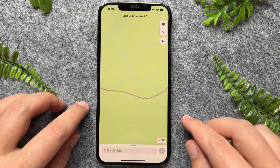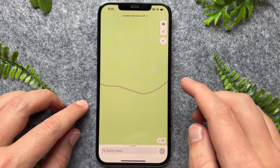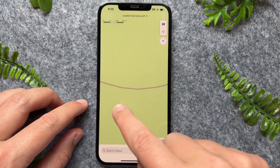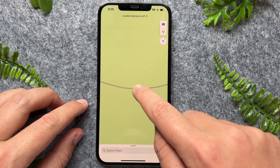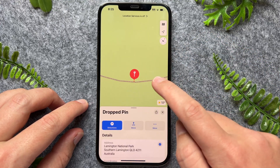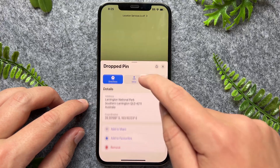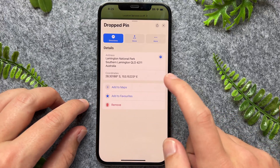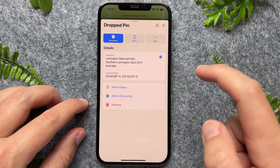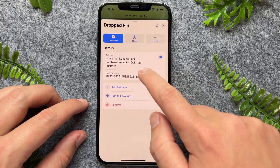So I'll just go and open up this application. Now say for example, I want to pin this random location on this road. All I have to do is just press and hold and that will go and drop that pin. Now if I scroll down a bit, there's a couple of options — add to maps, add to favorites if this is somewhere you kind of frequently visit.